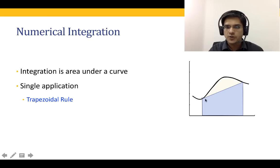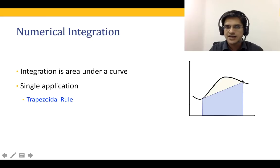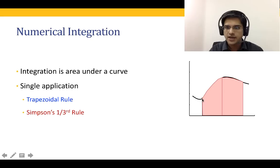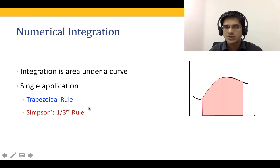Instead, we can take three points — the point at a, the point at b, and the midpoint — and join them with a second-order curve. The area under that curve gives us what is known as Simpson's one-third rule. Simpson's one-third rule is obtained by joining point a, point b, and the midpoint between a and b through a curve.